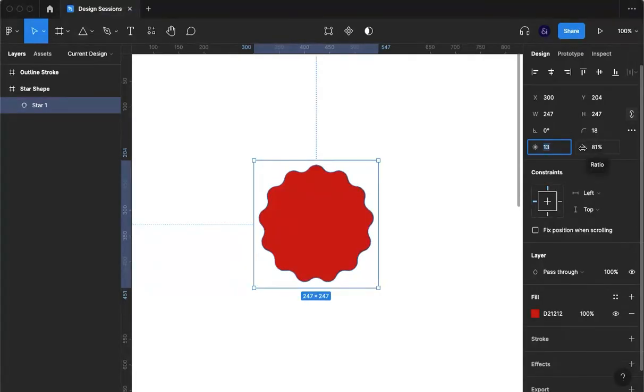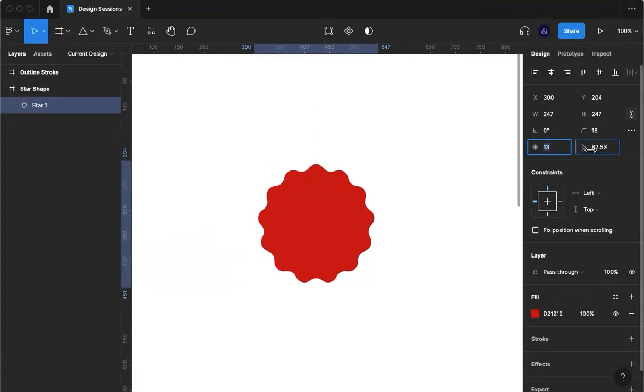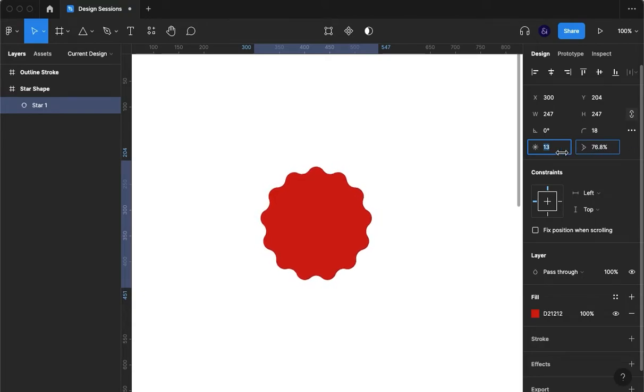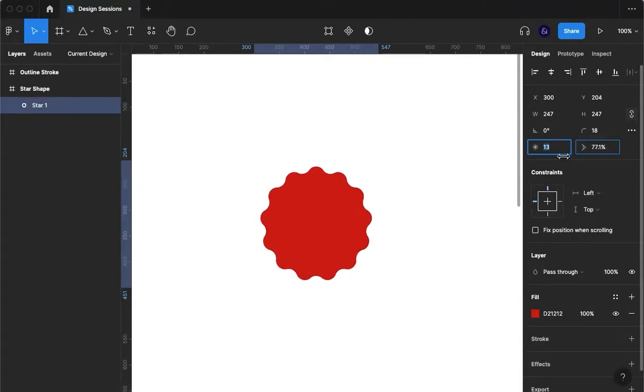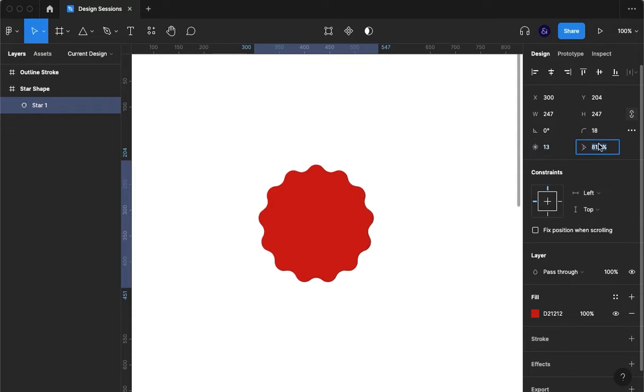And if we come over here to the ratio we can see that we can do exactly the same thing by dragging over that icon once again.